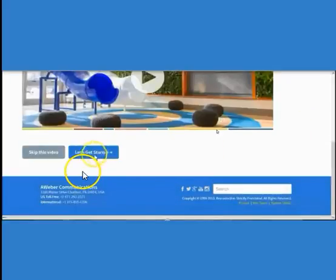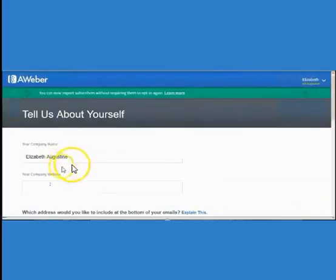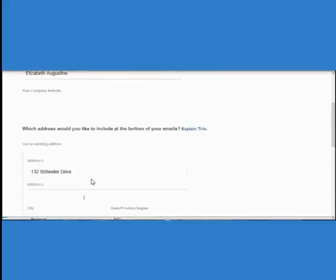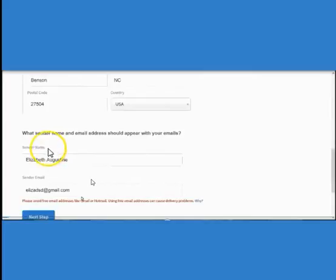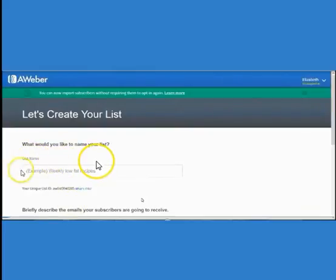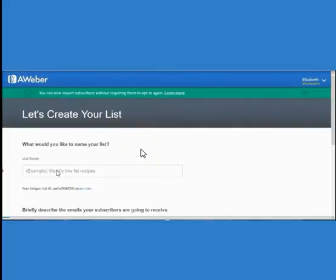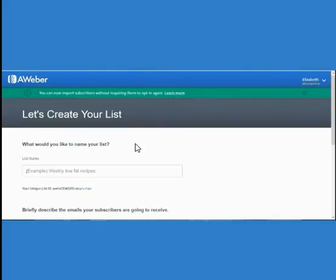Once you have created your AWeber account, we're going to start setting up. Scroll down to the bottom and click on Skip This Video. Make sure all of your information is correct, and make sure your sender name and email — which will appear with your emails — is your name and the email you're going to use for DSD. Once you've clicked on Next Step, we're going to create your list name. You'll want to do two lists: one for your prospects and one for your downline, done individually. We're going to do the prospecting list first.